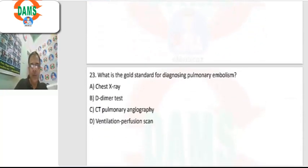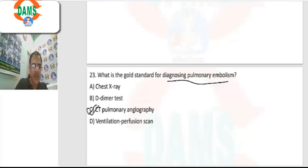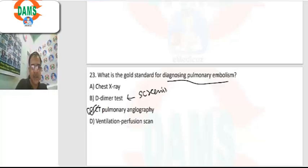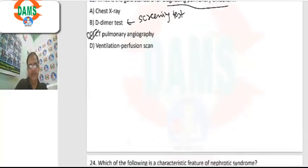Question 23: gold standard for diagnosing pulmonary embolism. The gold standard is CT pulmonary angiography. D-dimer is basically a screening test, and X-ray is not sensitive enough to diagnose pulmonary embolism.